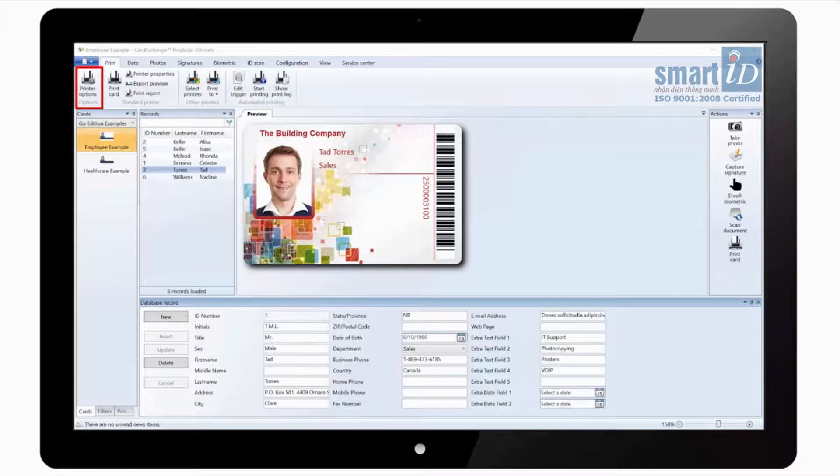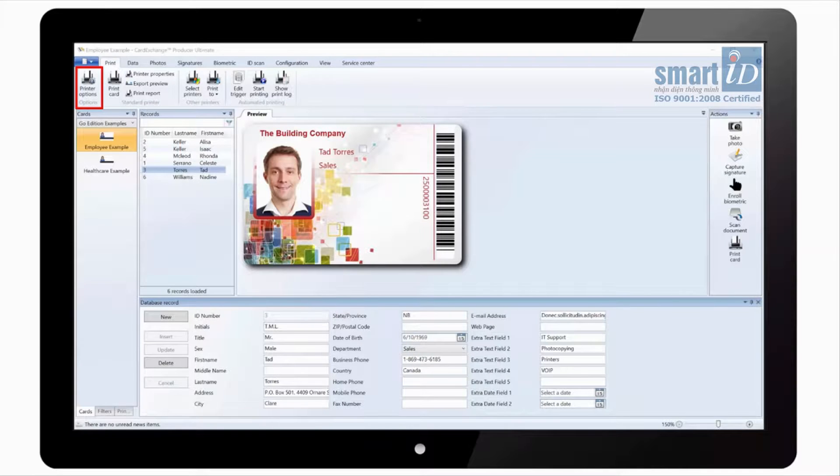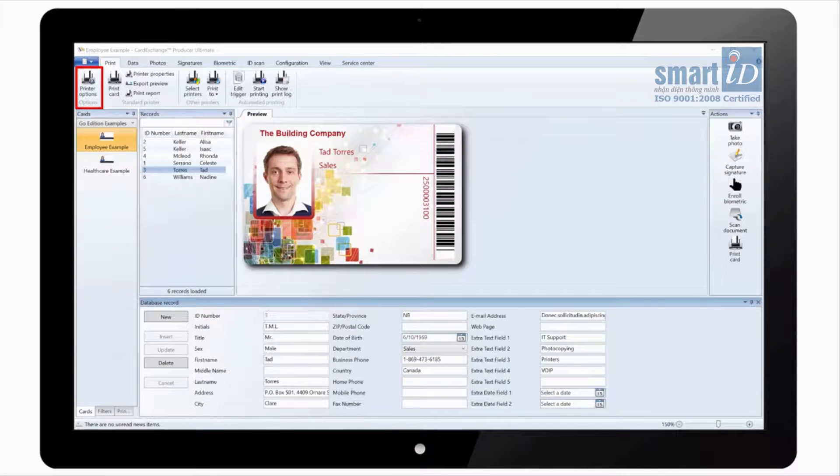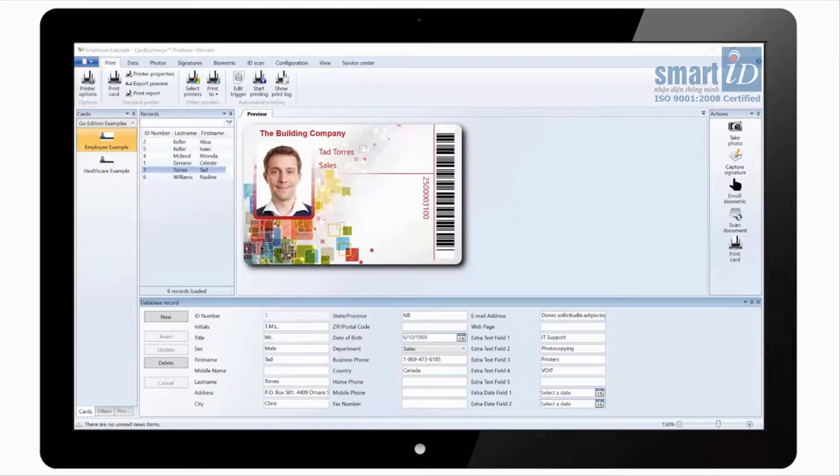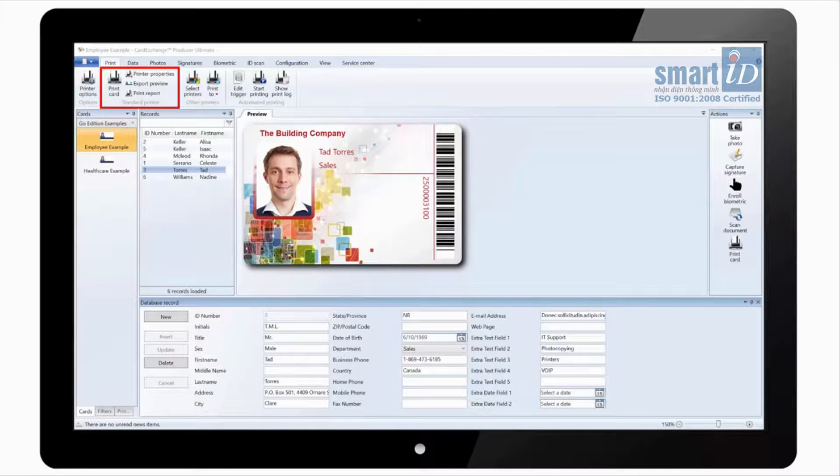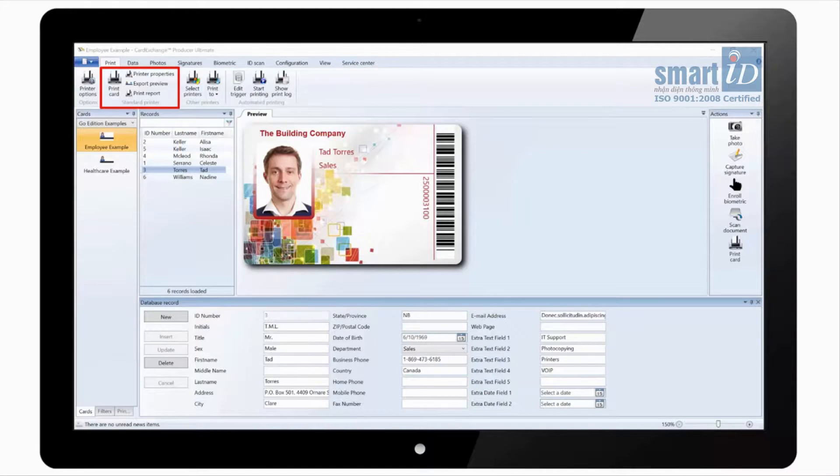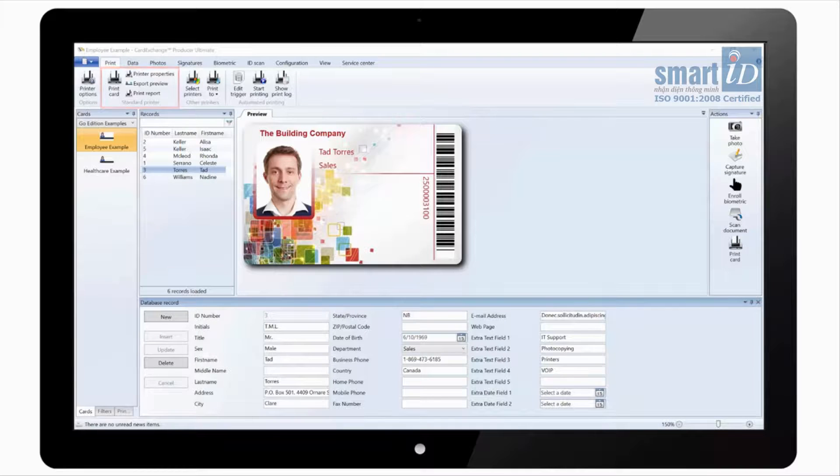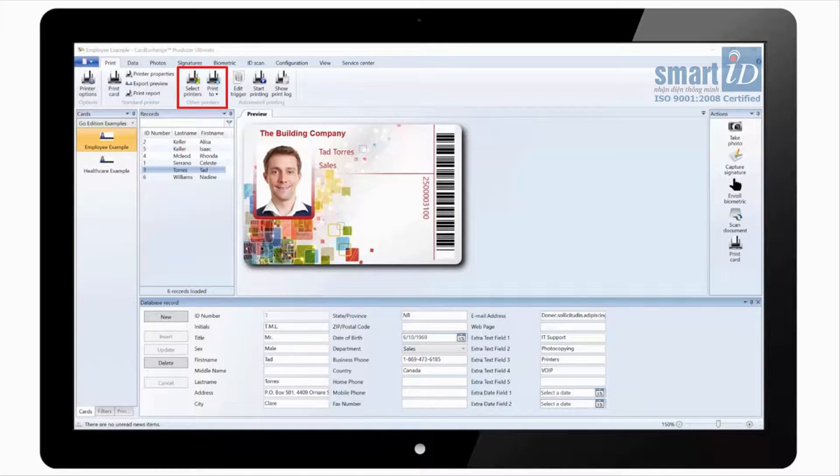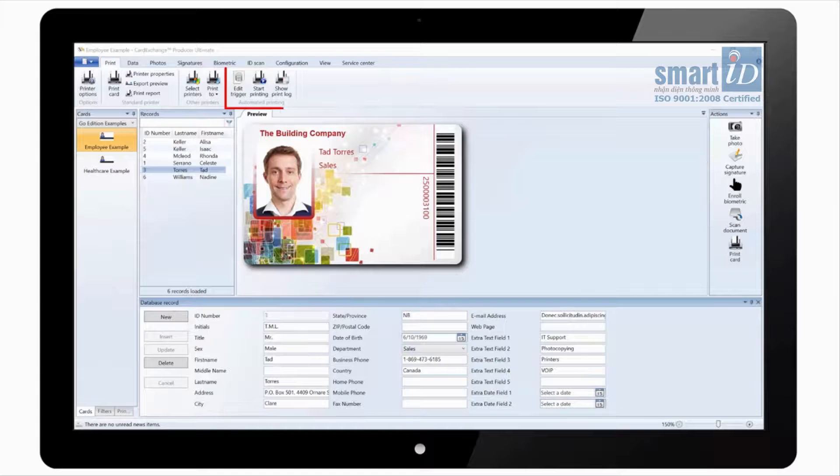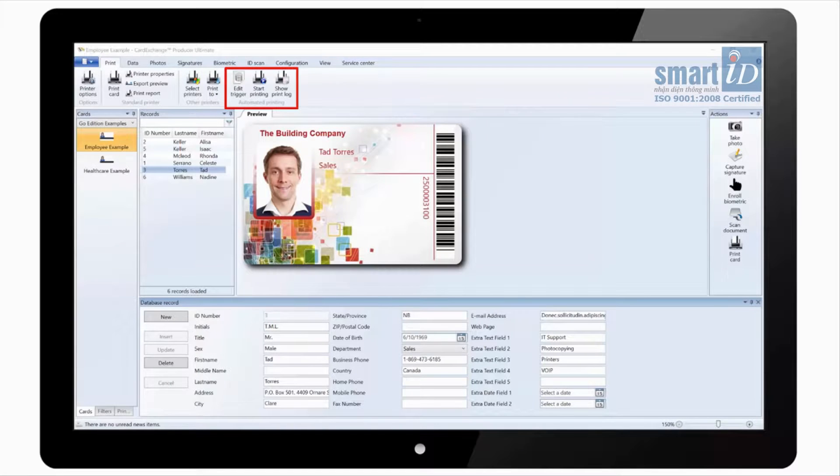If we look at the main ribbon under the print tab we have print options where we can choose the printer and contact this encoder. We have options to print the card, load the printer properties or export a preview of the card design. We have options to print directly to other printers and we can configure start and stop automated printing.